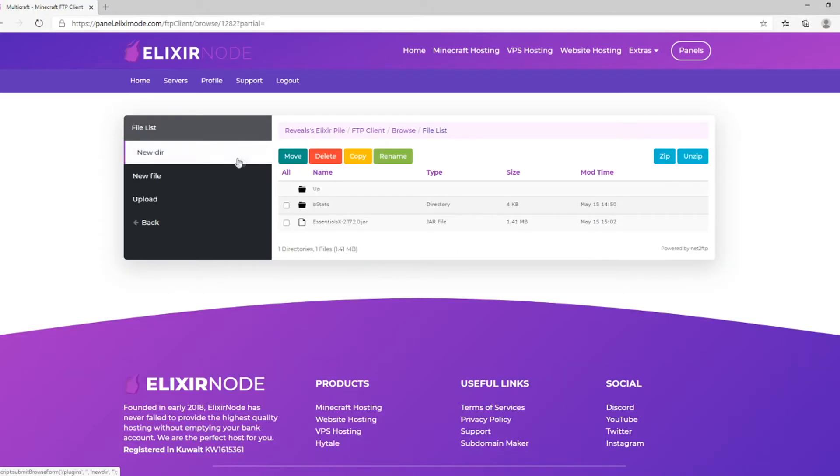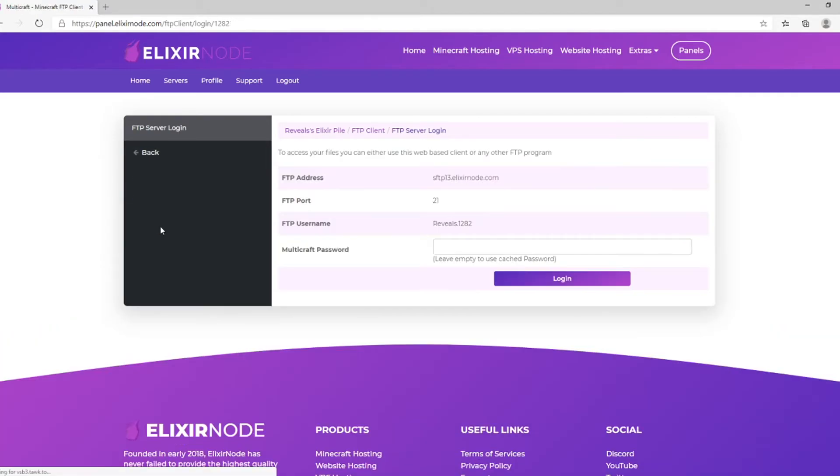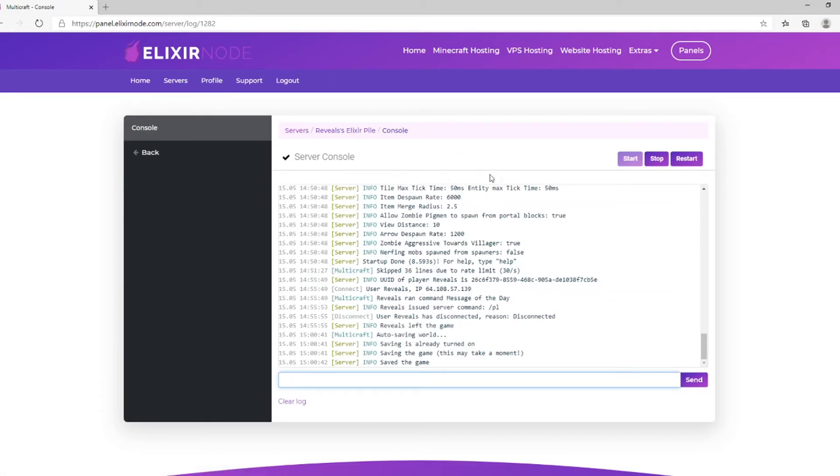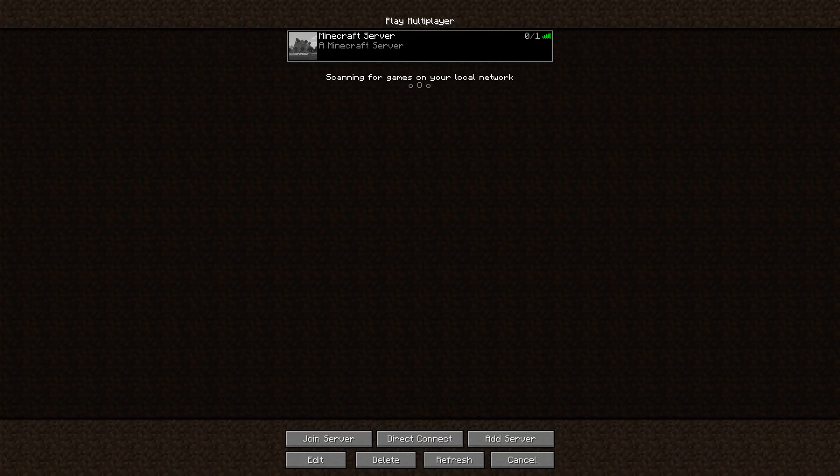Now, you can go back to the main screen and click on Console. Finally, click Restart and wait for your server to finish restarting.